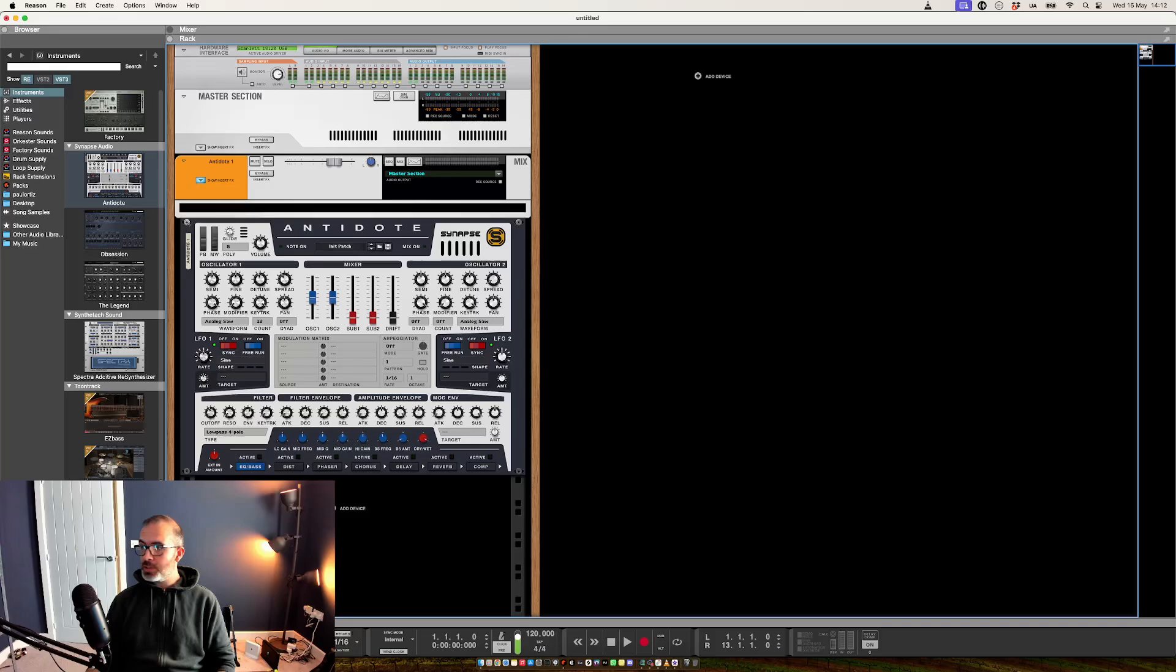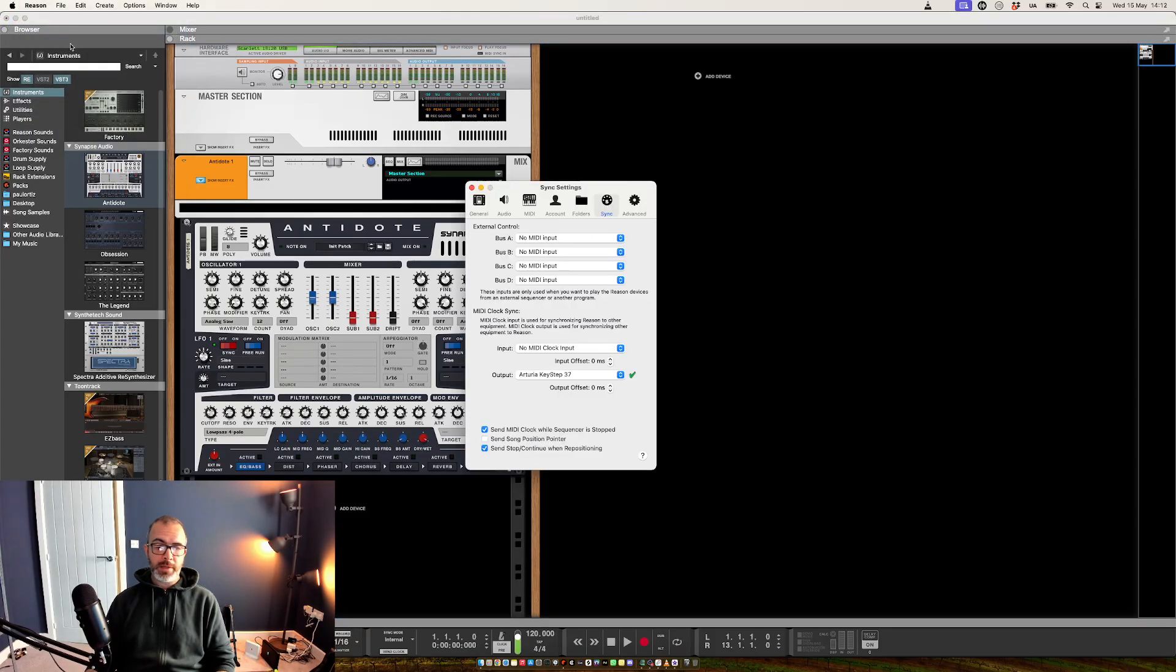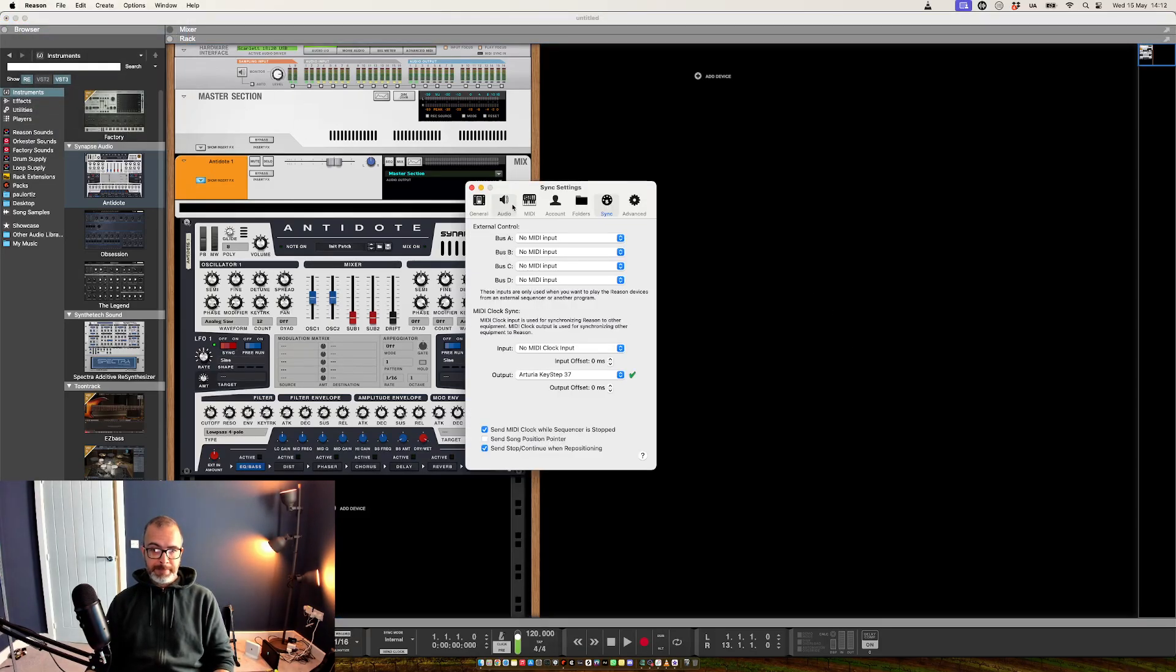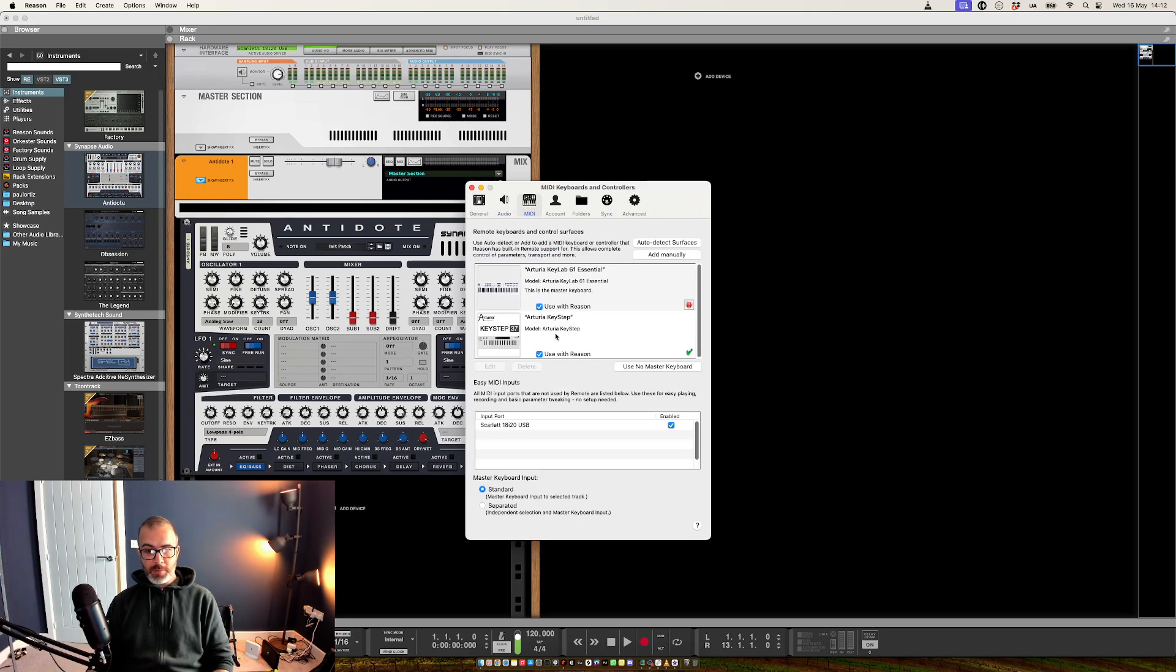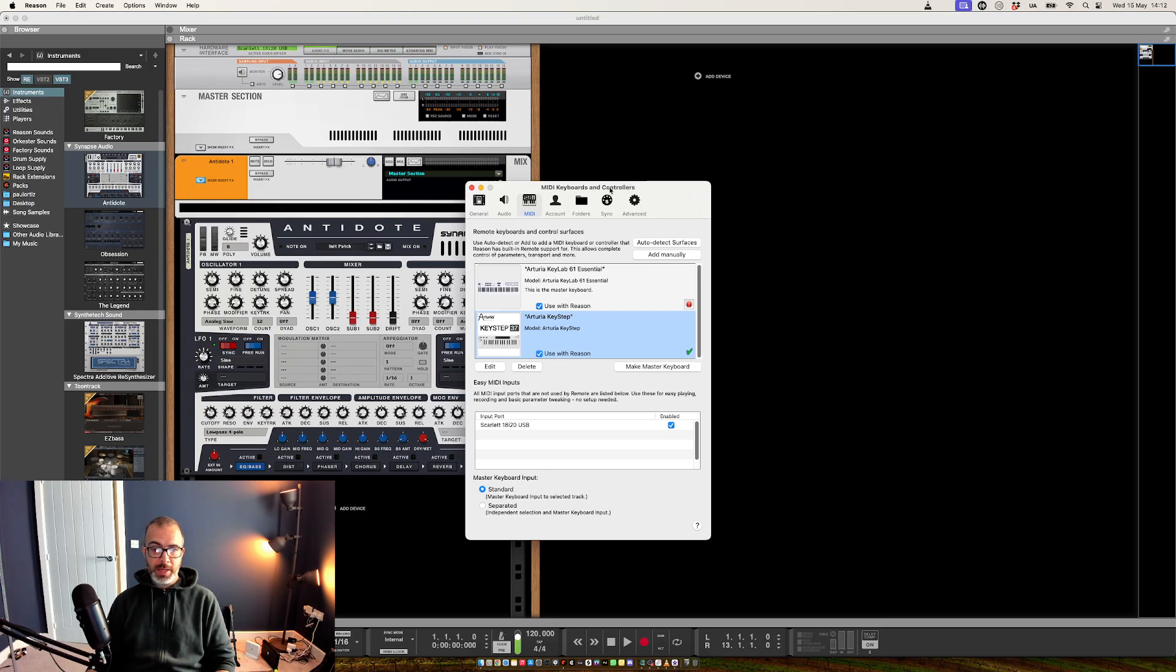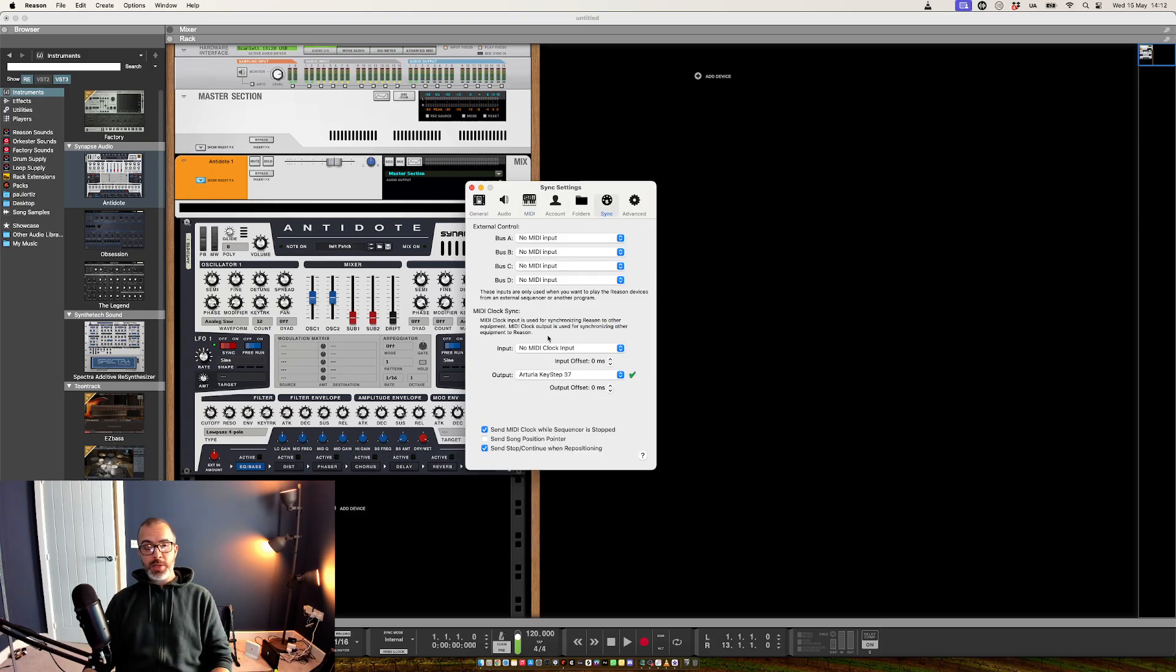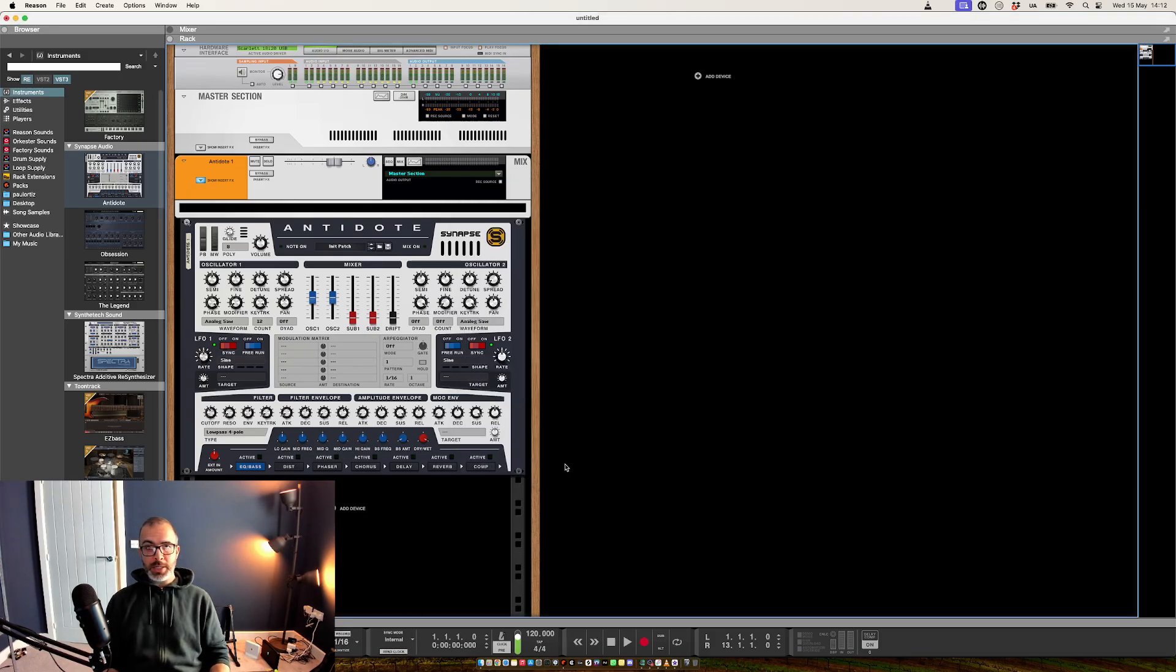Thankfully, the fix for that is super easy. Obviously within your host, you just want to make sure that the control surface is added, there'll be remote maps for this keyboard for every DAW out there, and also that your MIDI clock output is going to the keyboard as well. And obviously down in Reason here, I've got Send Clock enabled, and that's going to keep the arpeggiator and sequencer in time with the host.